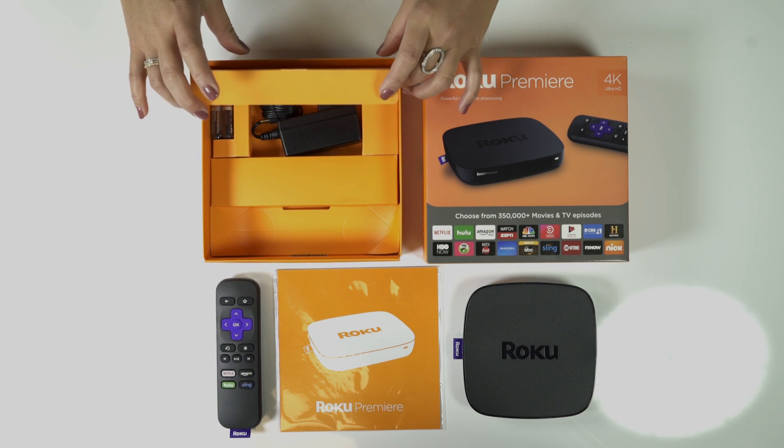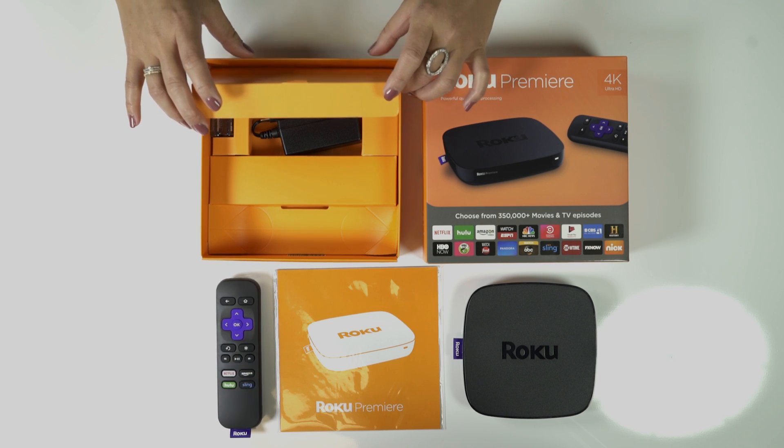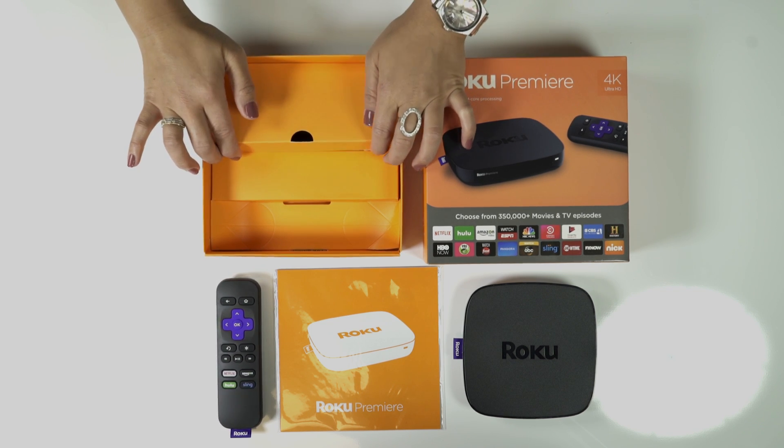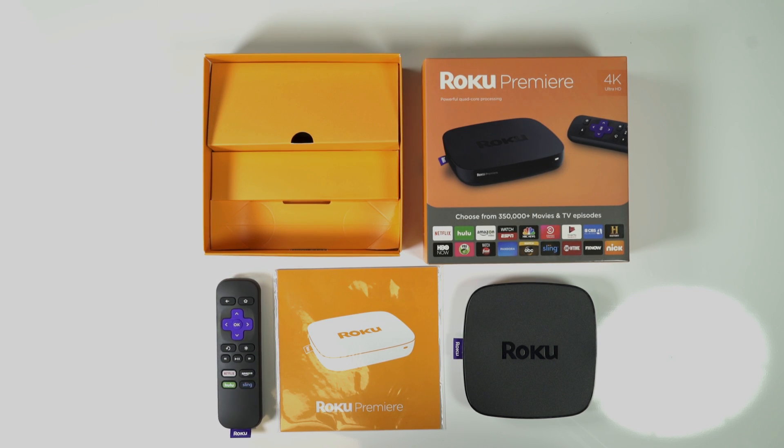Also, be sure to have an HDMI cable already since it's not included, but you'll need it.